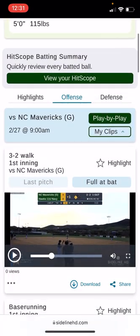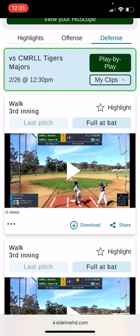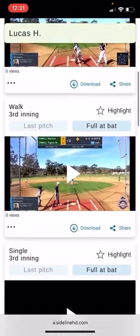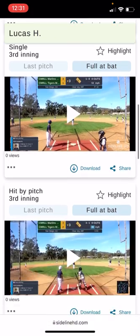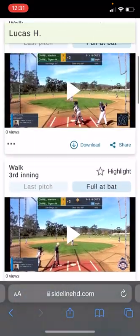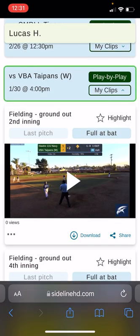On the defensive side, this particular player was pitching, so all of his pitches were recorded. There will also be fielding plays — here's one: 'fielding ground out.' I think this ball was hit to him and he threw it to first.